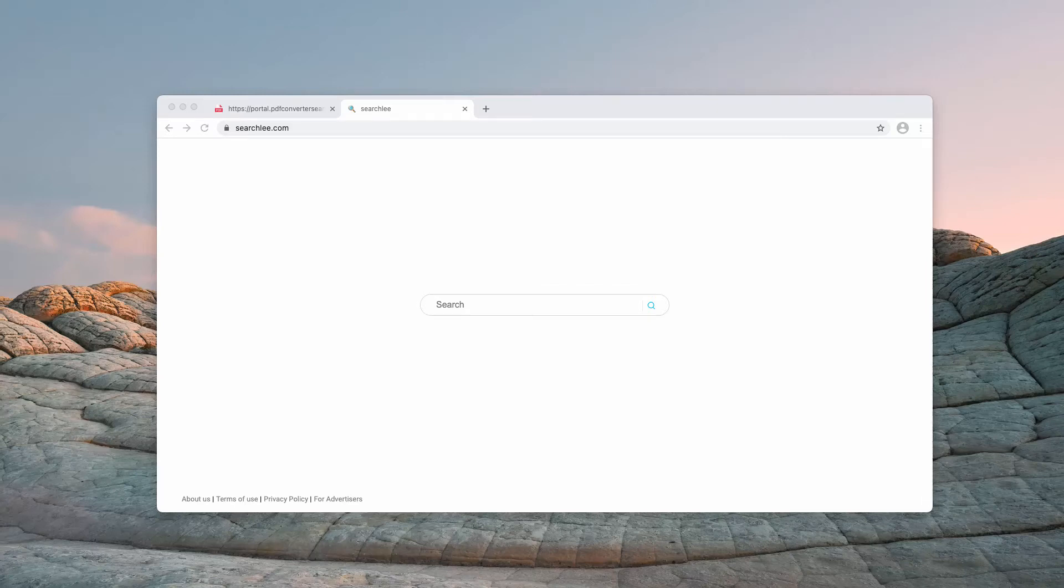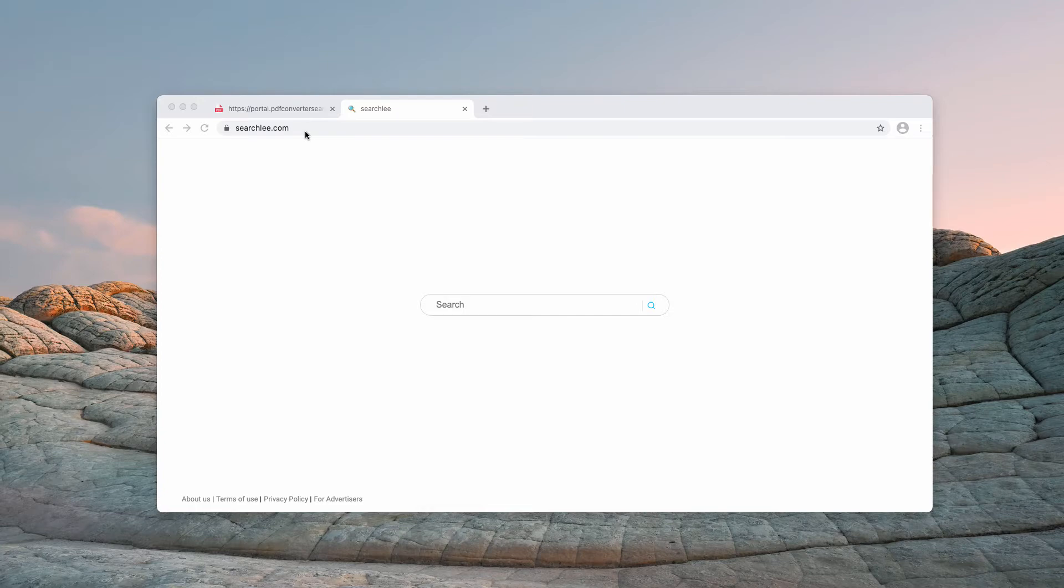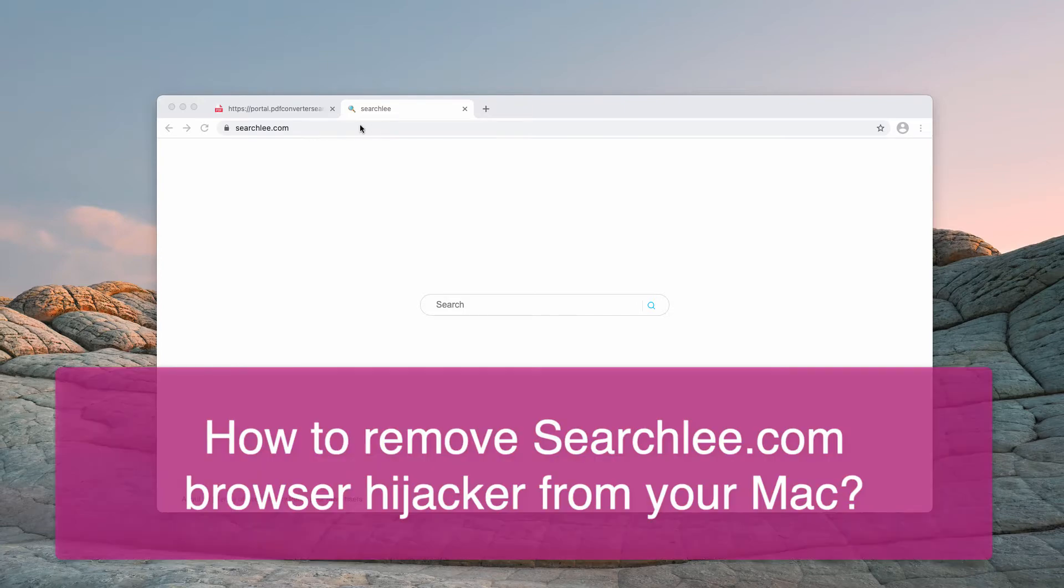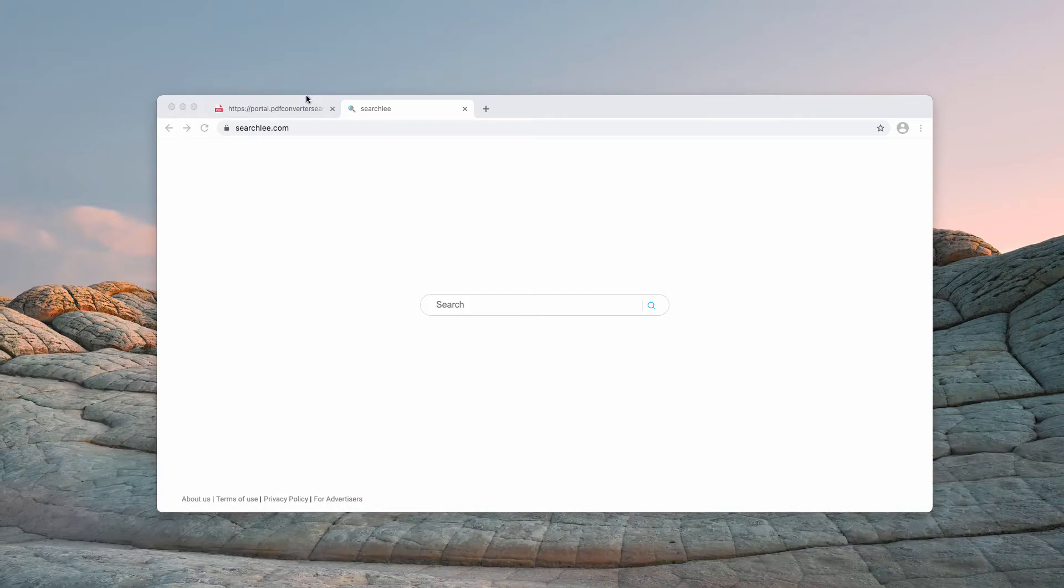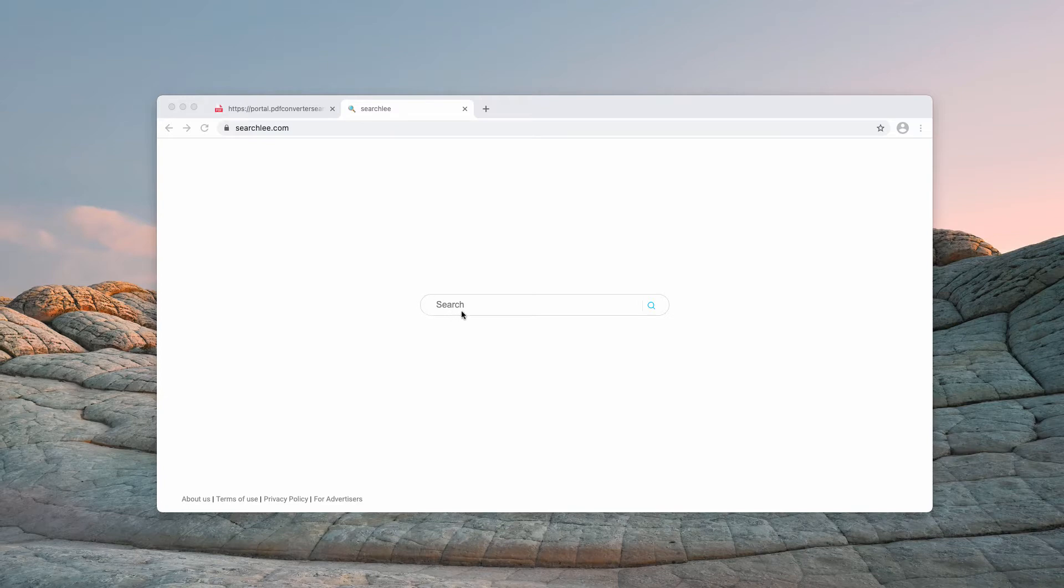In my video guide for today I will give you instructions to get rid of Searchly.com browser hijacker. Sometimes people, those who use Mac browsers, notice that somehow Searchly.com has hijacked their default search engine settings.